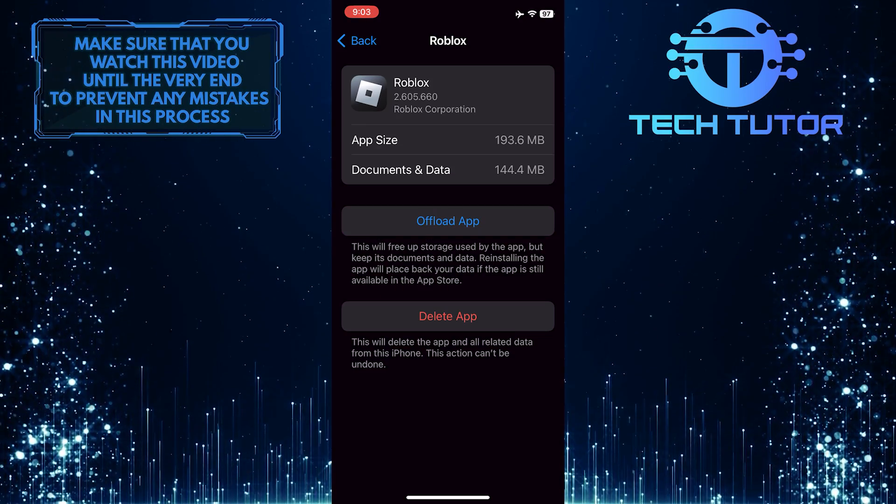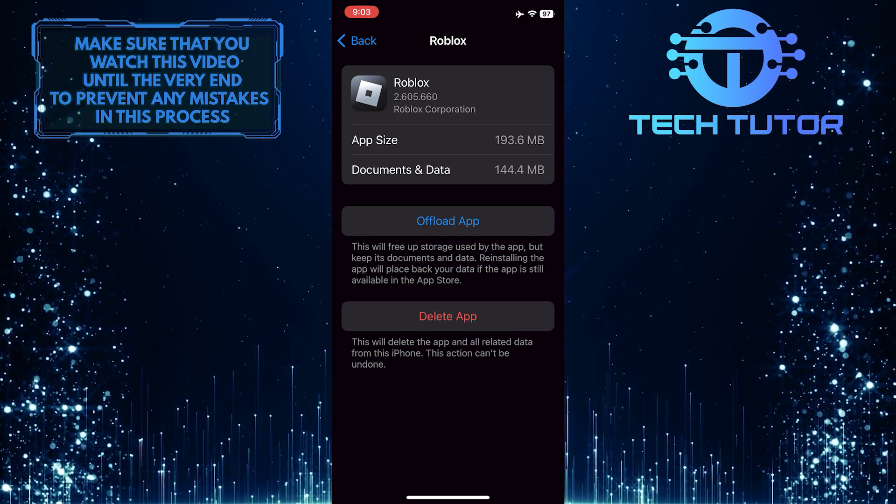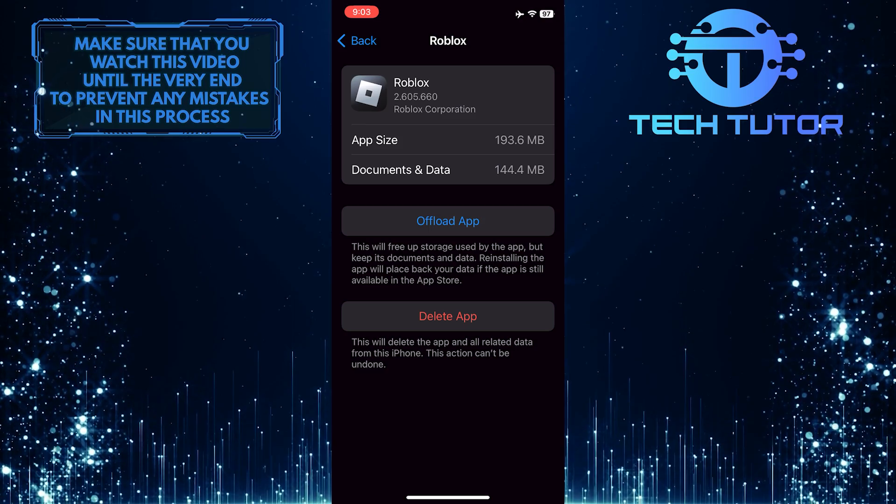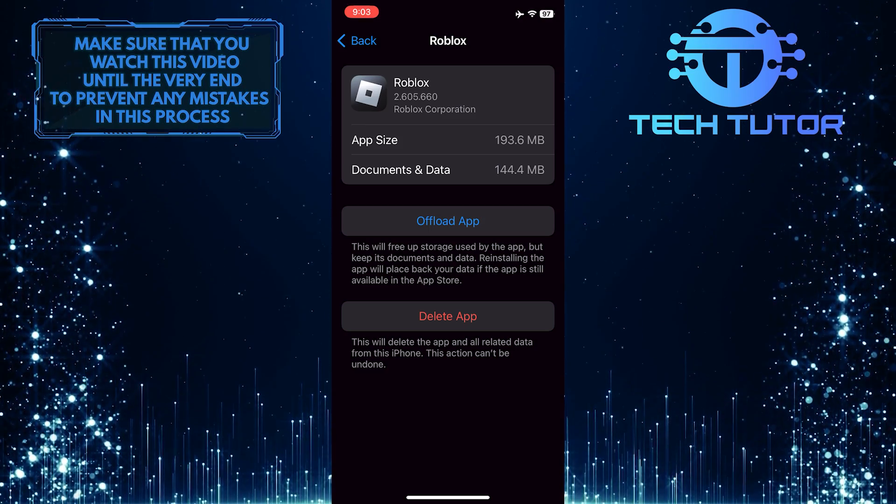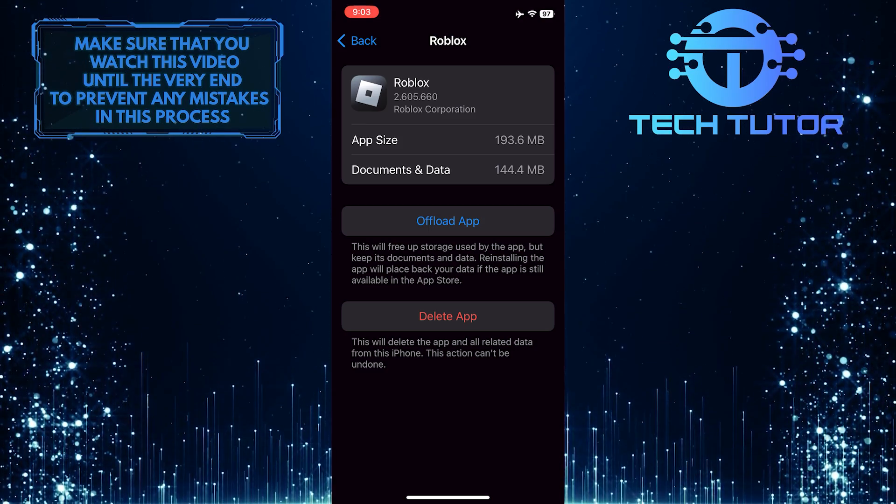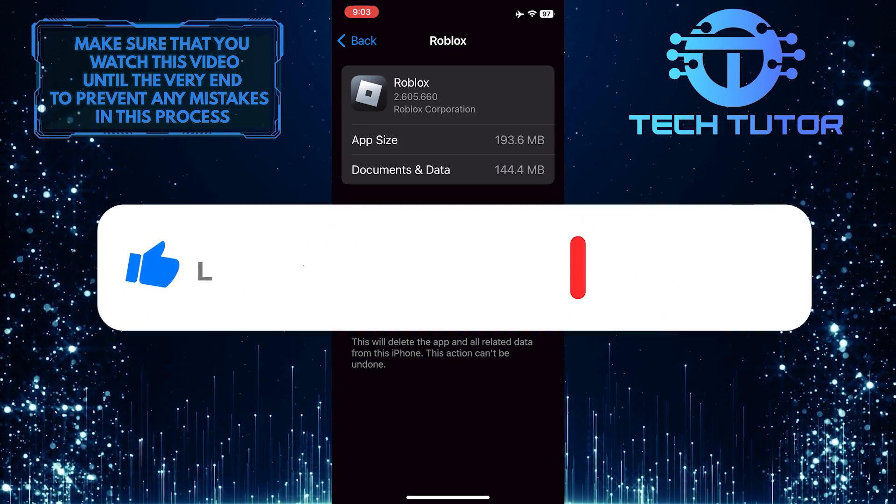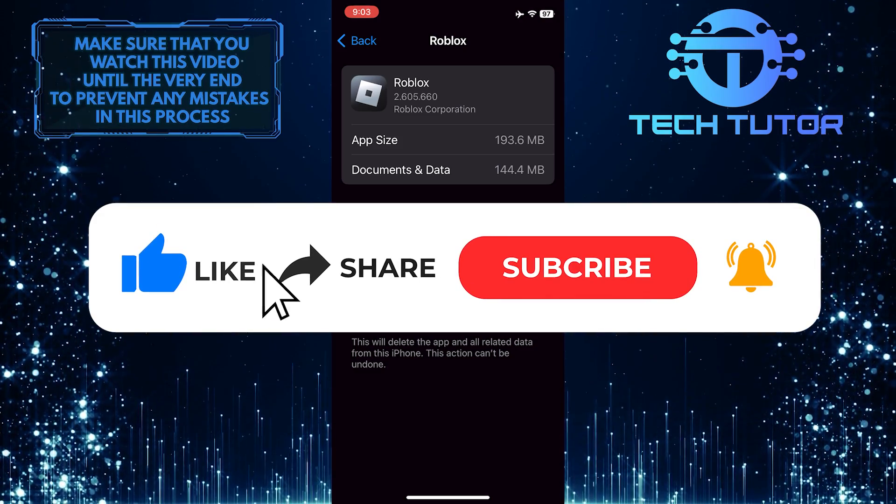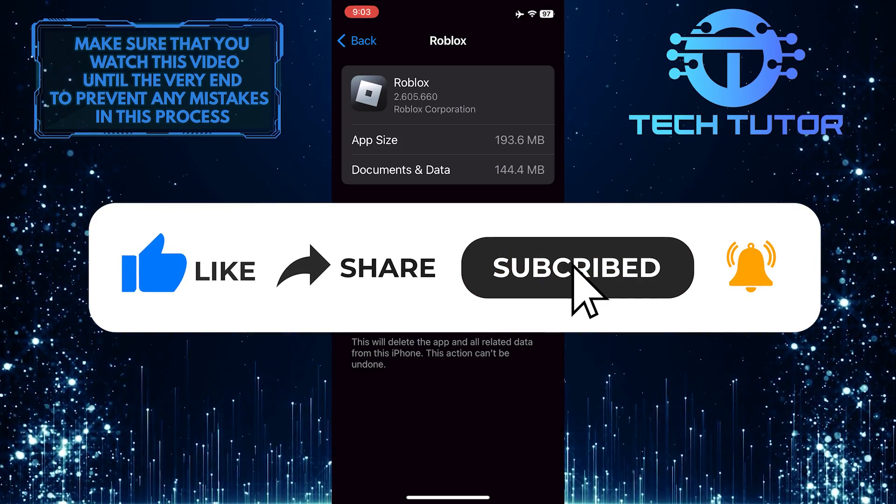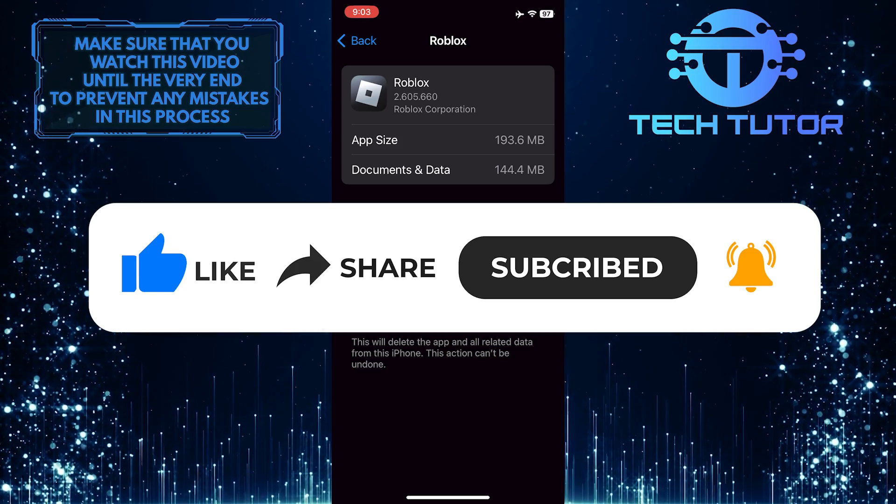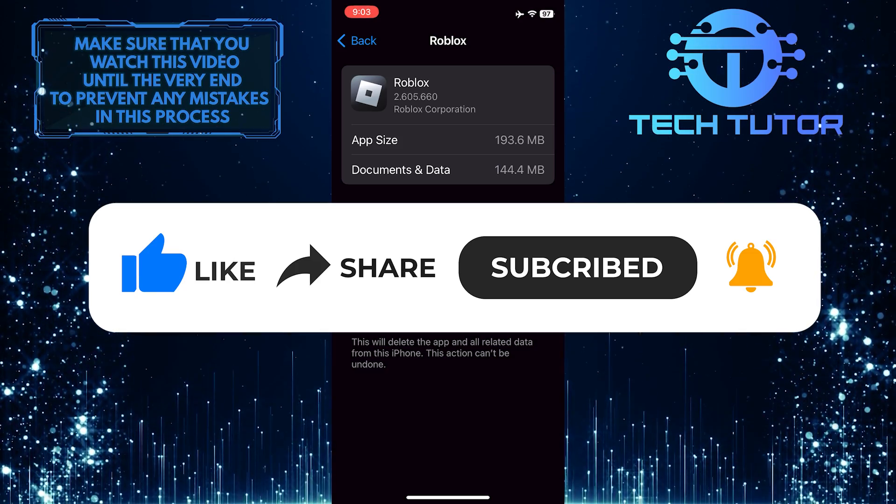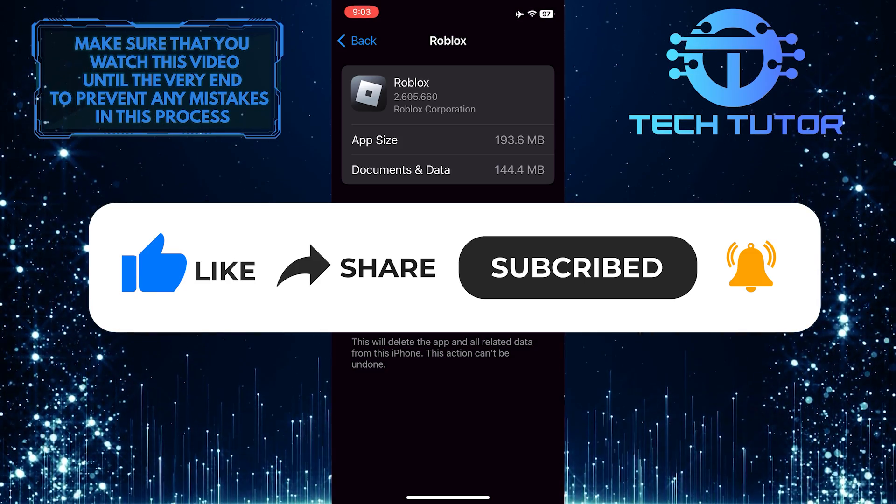So that wraps up this tutorial. If you have any questions about this whole process, please let me know in the comments section below. And if this video helped you out, please give it a big thumbs up and subscribe to this channel for more tutorial videos like this one. Thank you so much for watching, and have a good day.